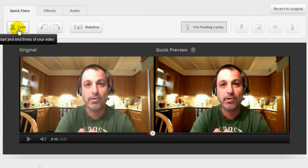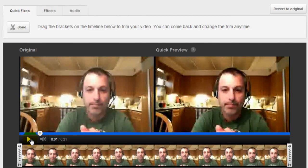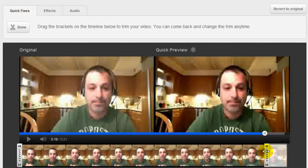The Trim tab is really nice because you can adjust the start and end times of your video. So if maybe you were doing a screencast and you thought you hit stop, and at the end of the video it kind of went on and they can hear you in the background eating your potato chips — you can go ahead and cut that out simply by sliding on the bar, and you can stop it where you want to stop it and that's where the end of the video will be.